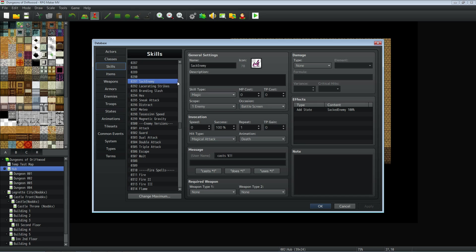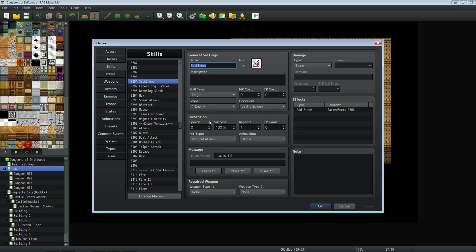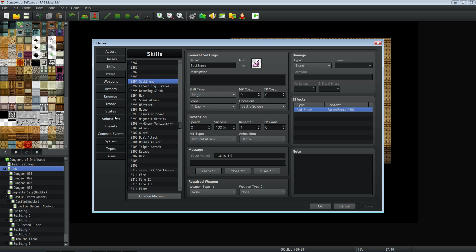So let's take a look at the database and see how we did this. To start off, we're going to make a skill. Call it whatever you want. This is just a theme that I've gone with, the Sack enemy. And it doesn't need anything specific. You can give it whatever type you want. The scope, you're going to set to one enemy, occasion of battle screen only. I've made this a magical skill with magical attack and I've gave it the animation for death and I've said it's casted. But what we're going to do is we're going to add a state. But before you know what state to add, let's go to the states and add that.